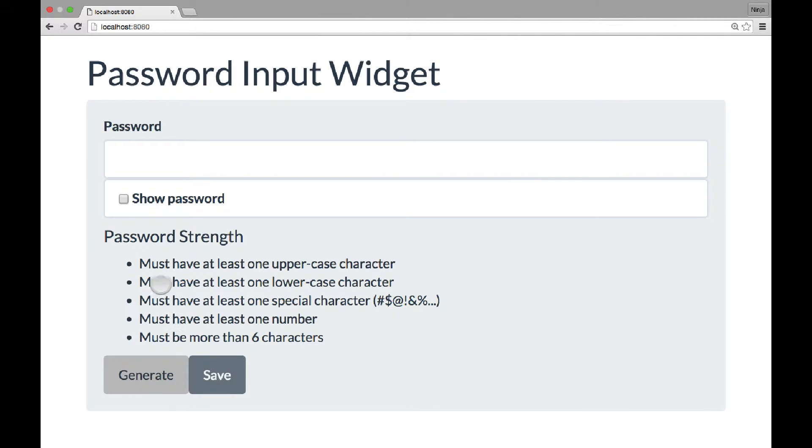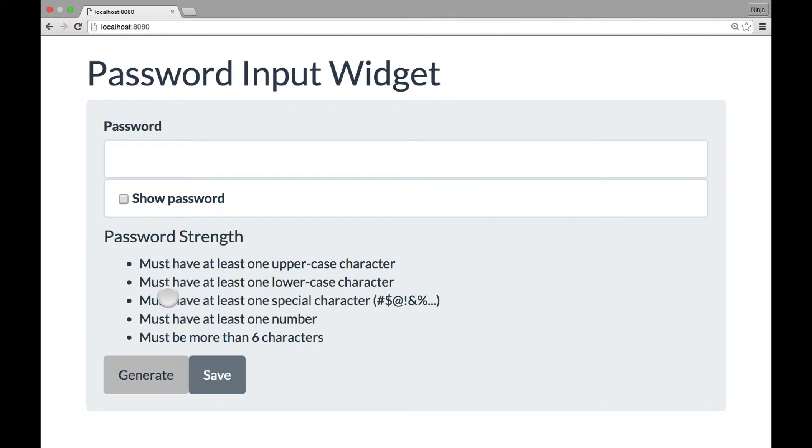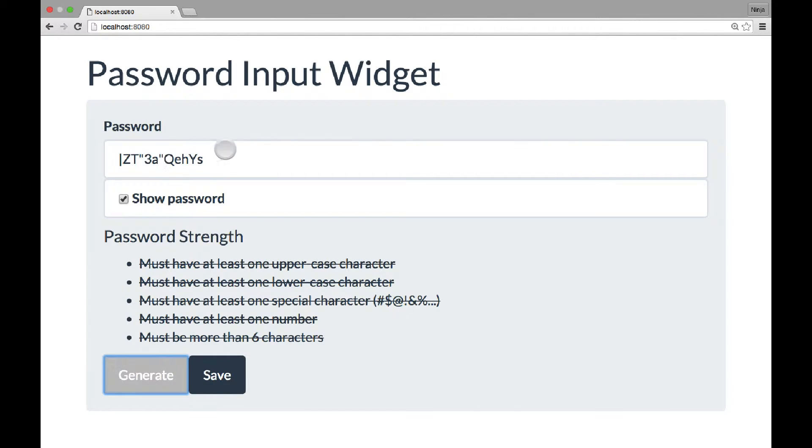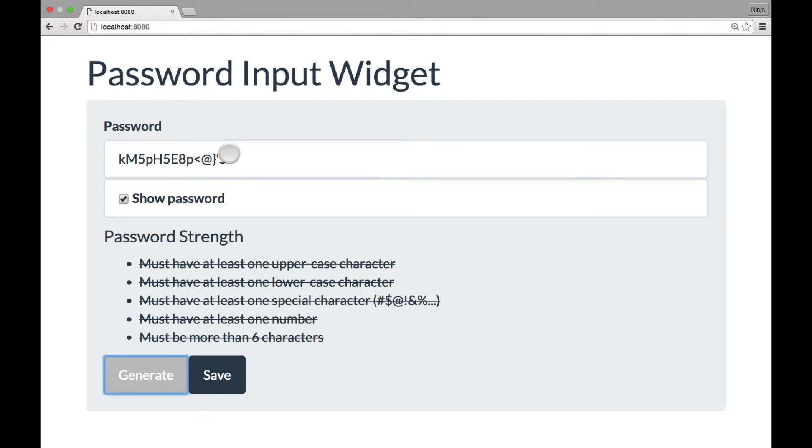All of the criteria will be satisfied, because that's how the generate function works. It knows about the criteria. And then it will also show you the password so you can remember it. For example, this one, or maybe you don't like it.